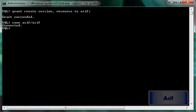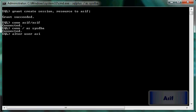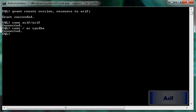So I will connect as SYSDBA. Then I will alter the user: ALTER USER Asif QUOTA UNLIMITED. First, let me verify how many tablespaces I have.